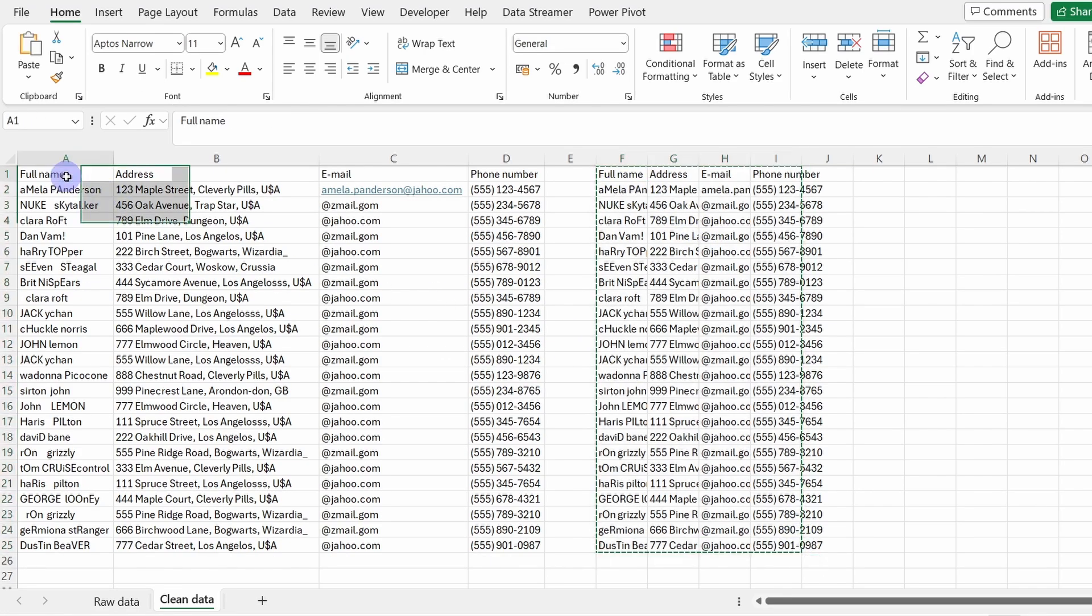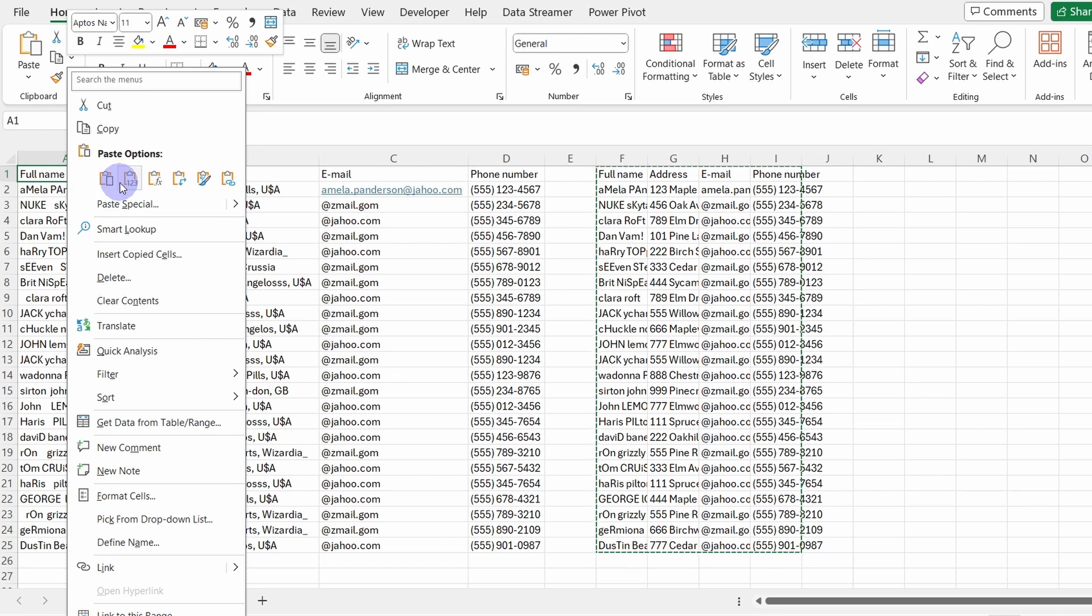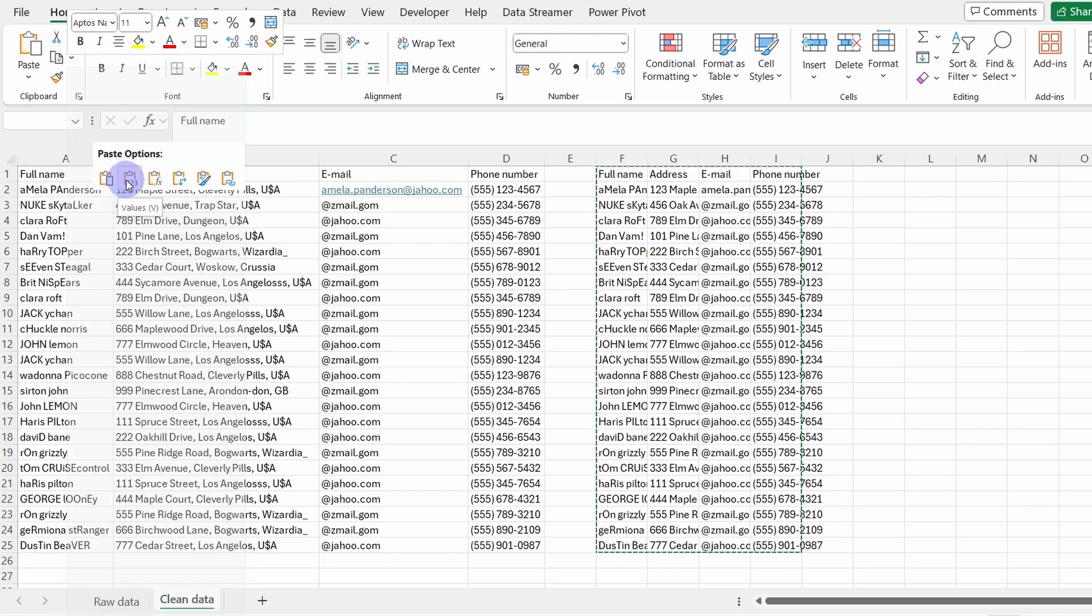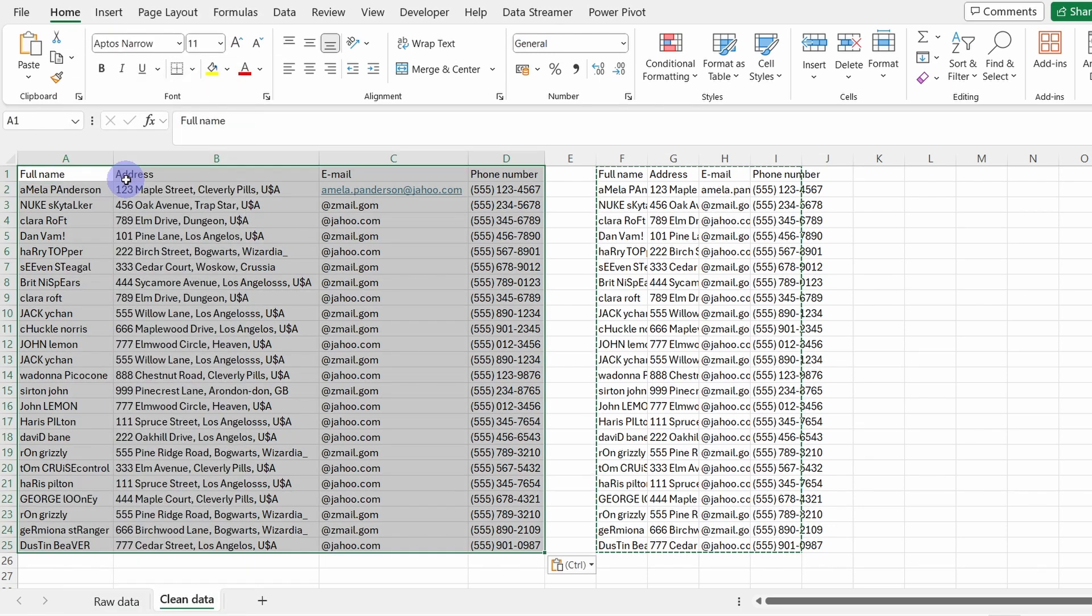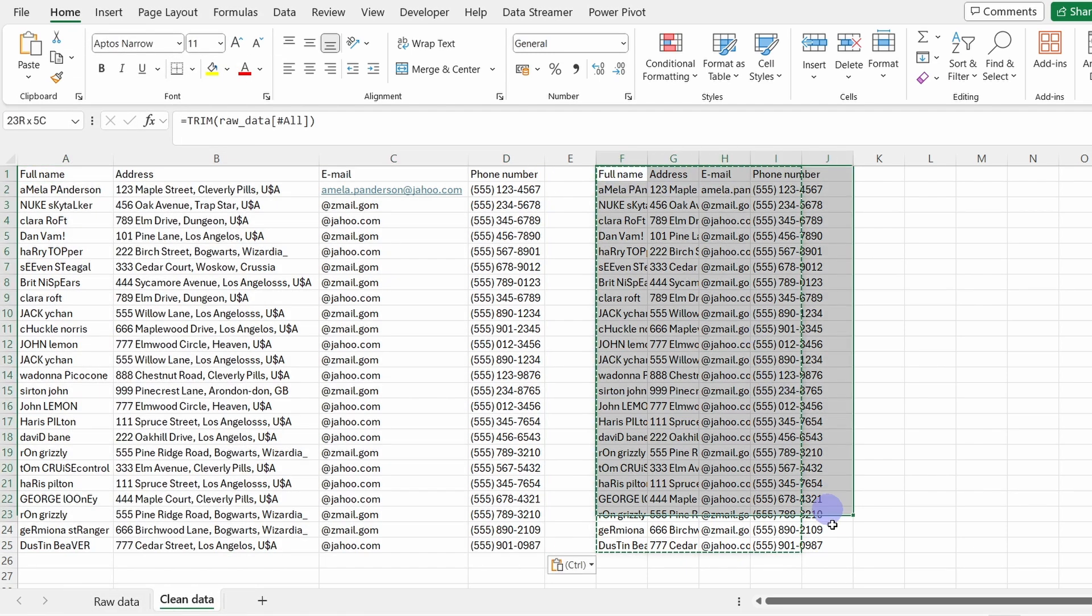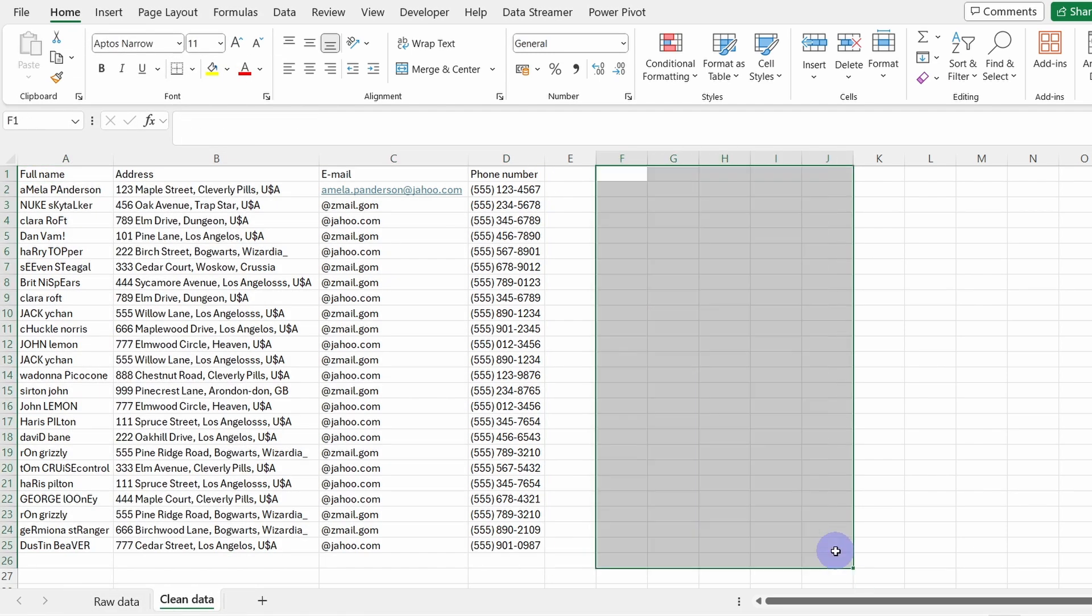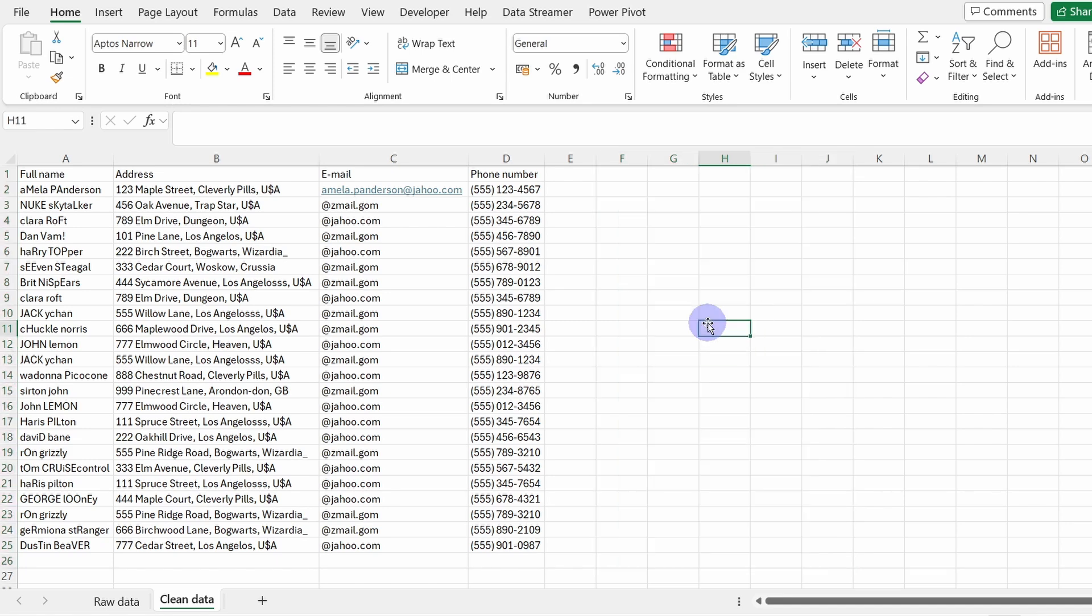So now we trimmed the whole data set. Let's copy it and paste it only with values in here. So now we are sure that we don't have any sneaky spaces in here.